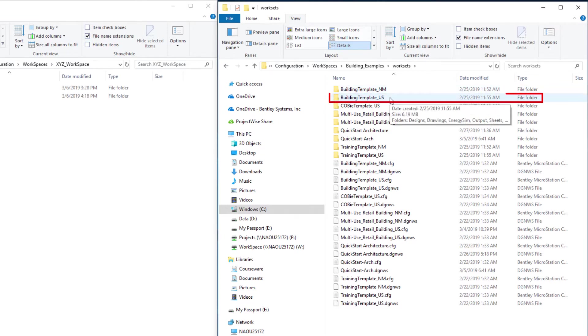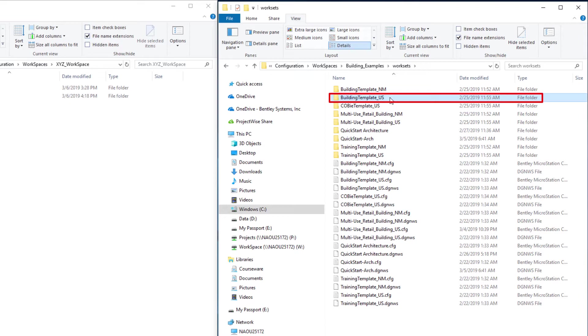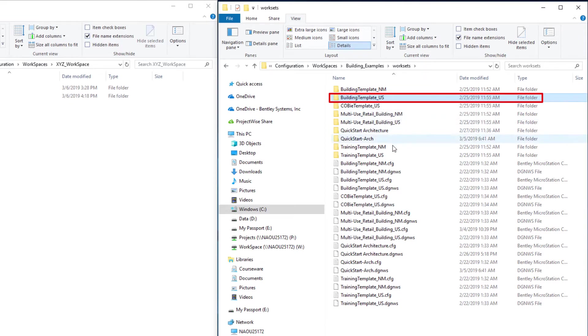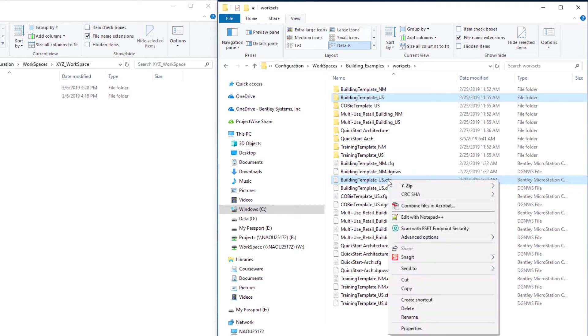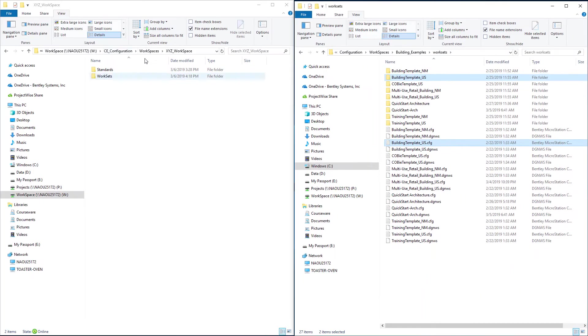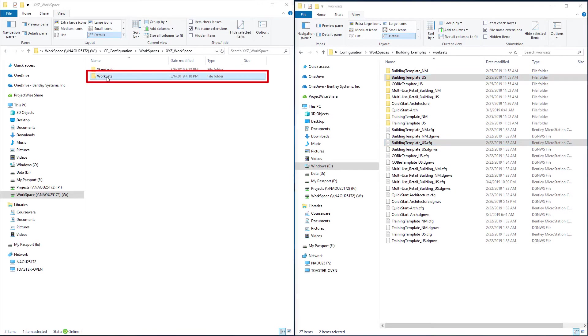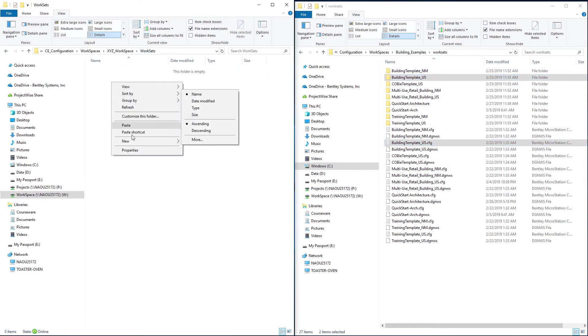I'm going to use the building template US as my workset template. I'll select that folder as well as its corresponding CFG file or configuration file. I'll select both, copy them, then come back to my XYZ workspace, the company standard workspace, open the worksets folder, and paste.